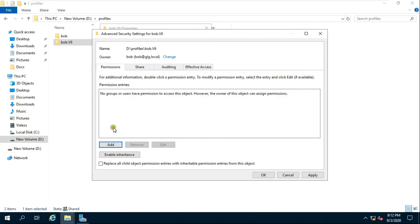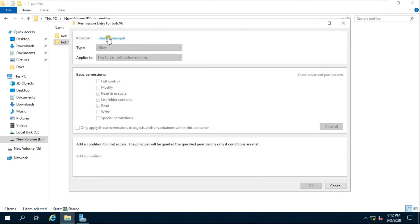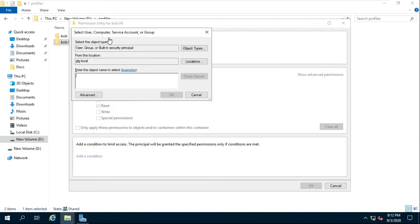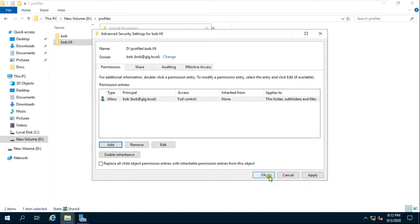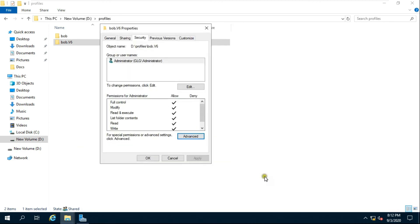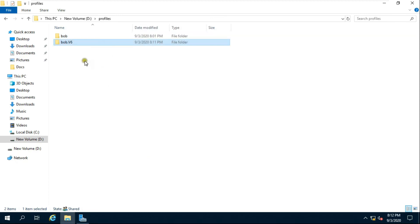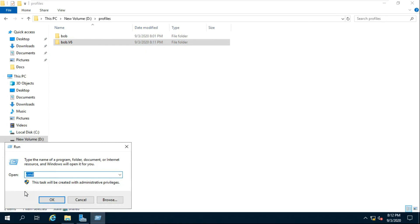Remove the administrator from the permission entries. Click Add, click 'Select a principal', fill in 'Bob', click Check Name, and click OK. Click Full Control, then click OK to close all dialogs.